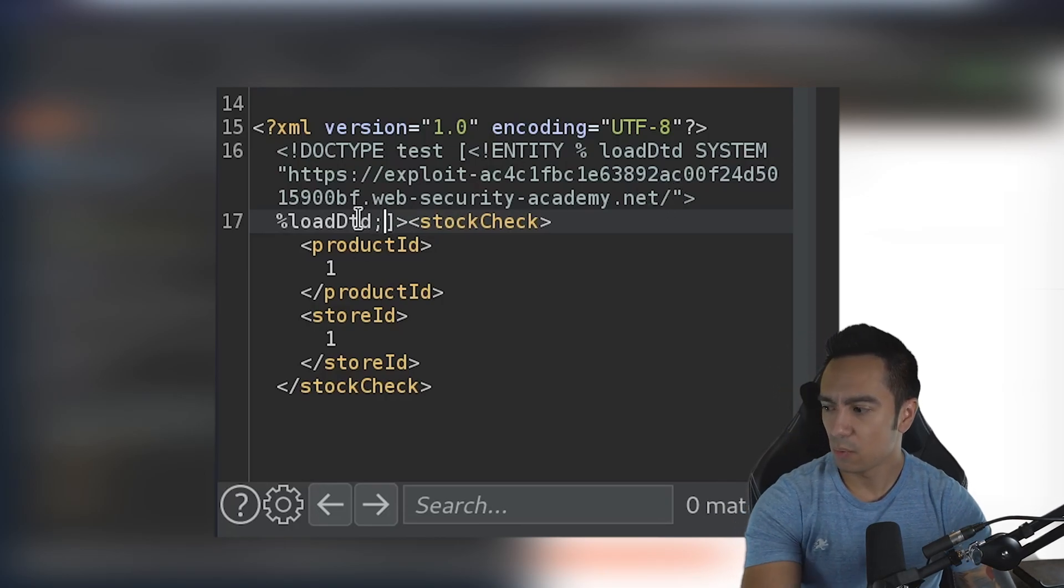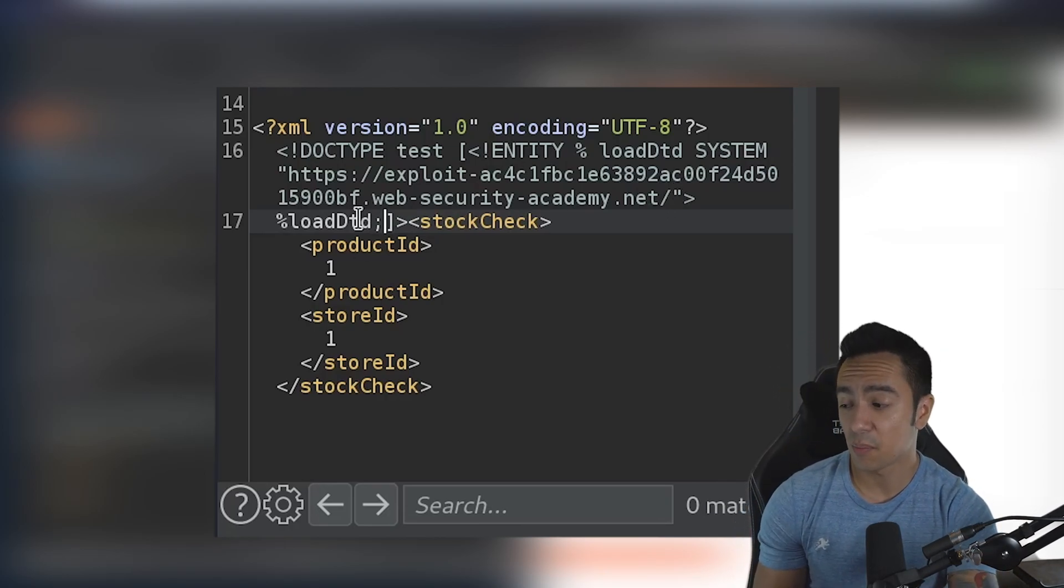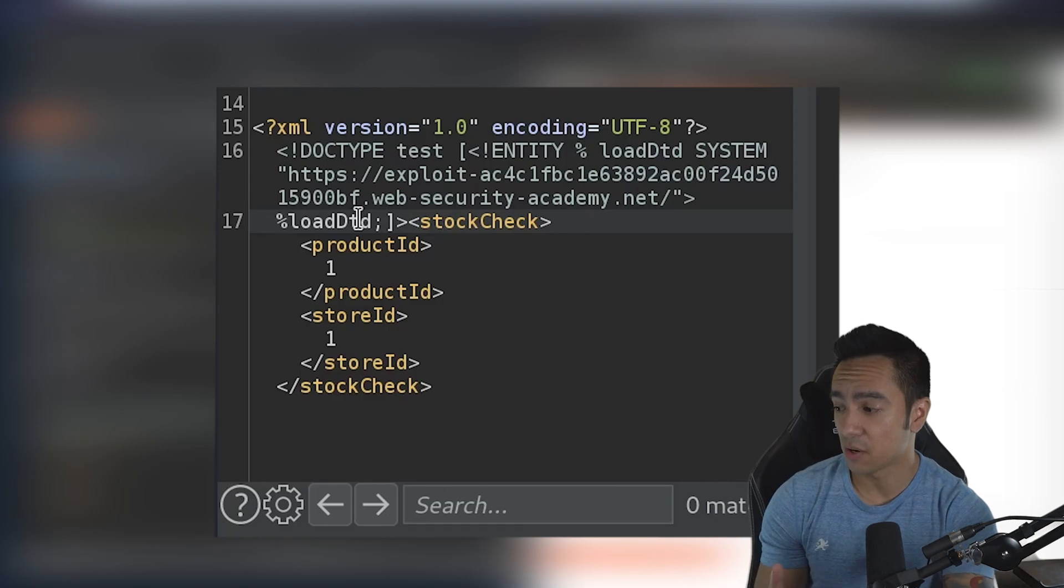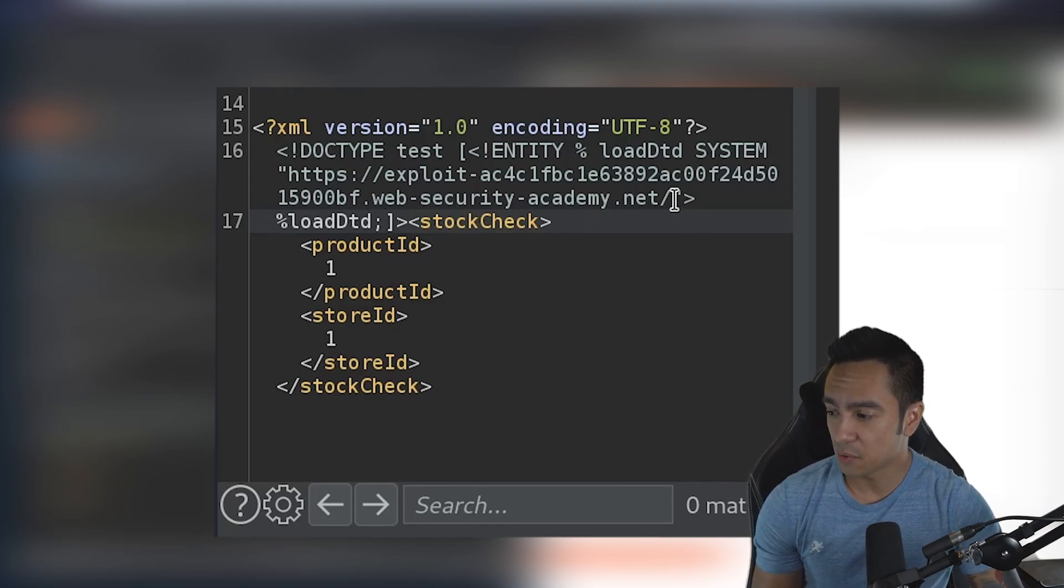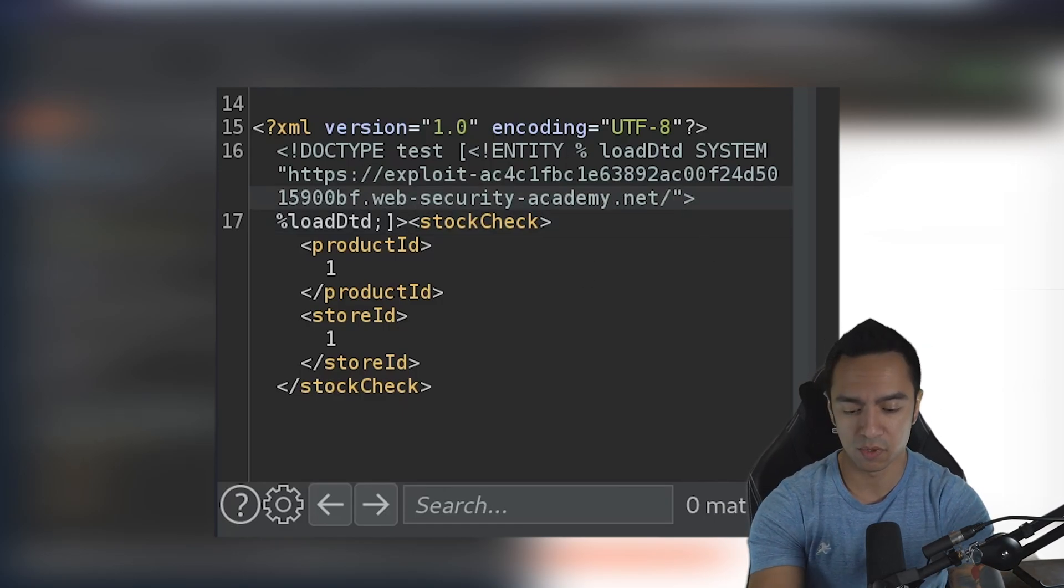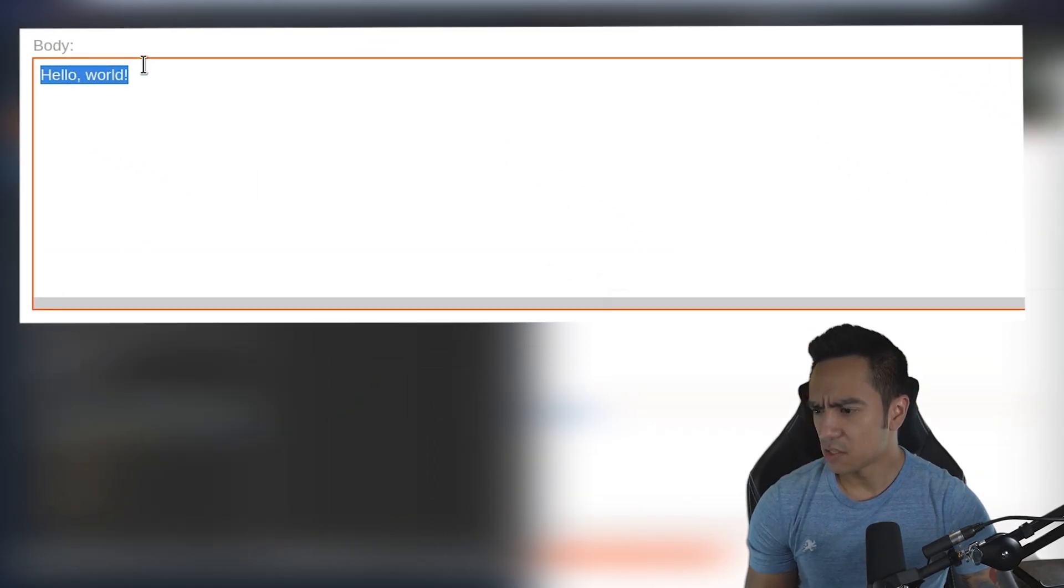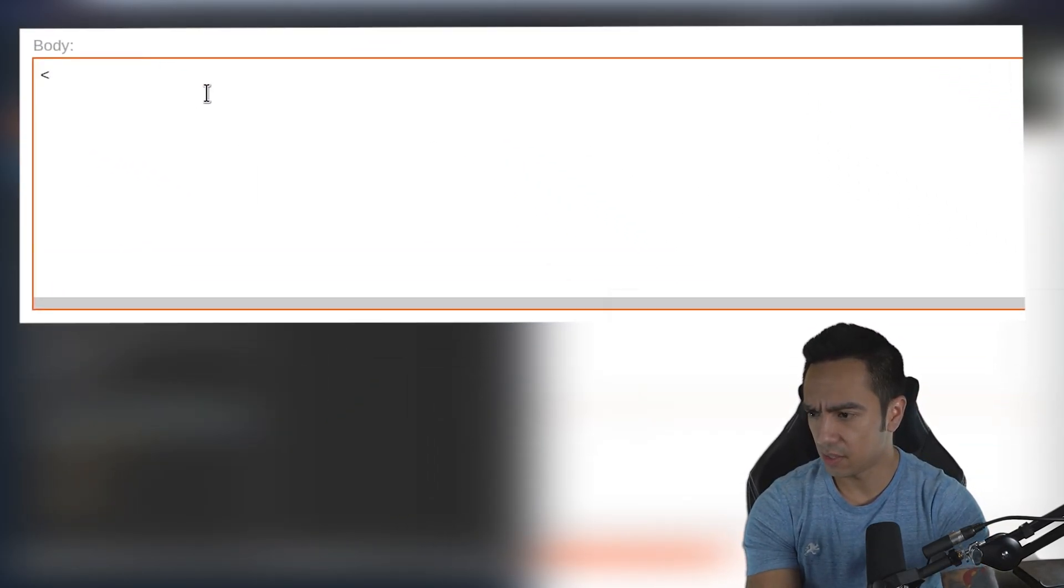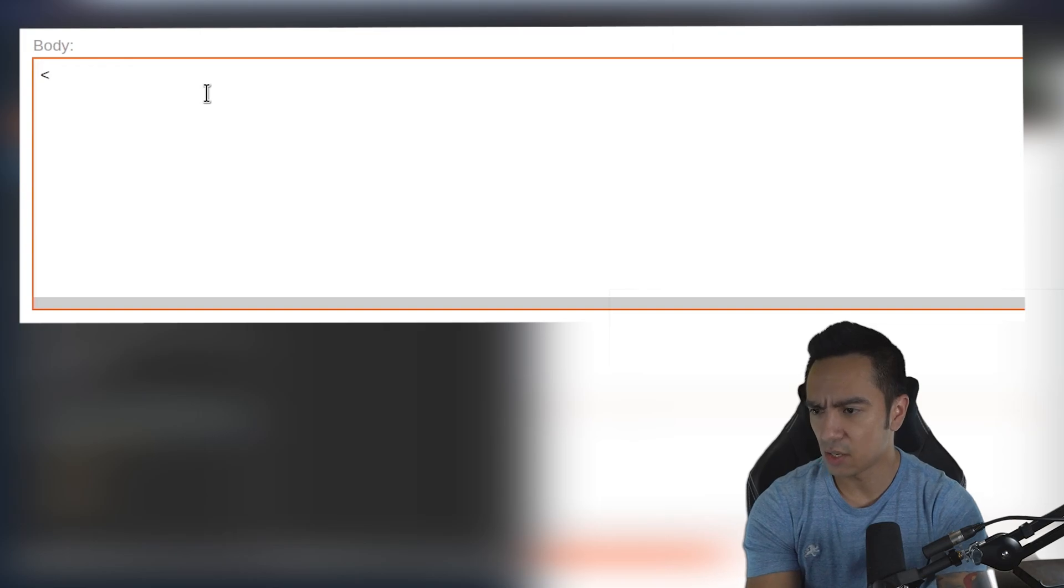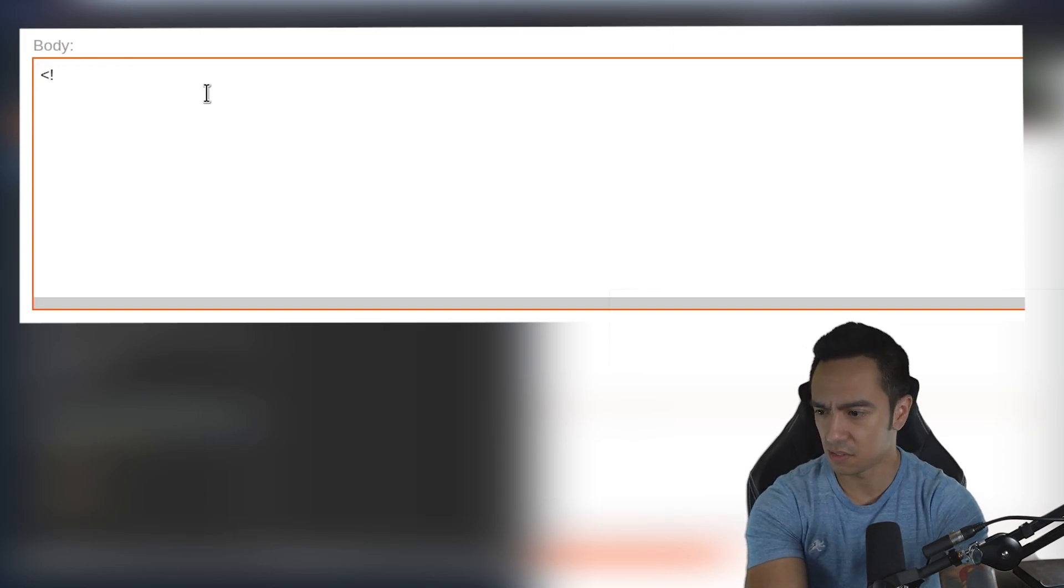When the XML parser handles our XML, it's going to look for a DTD file at our exploit server at /exploit. That looks clean. What we need to do is host a DTD file that has some entities declared.